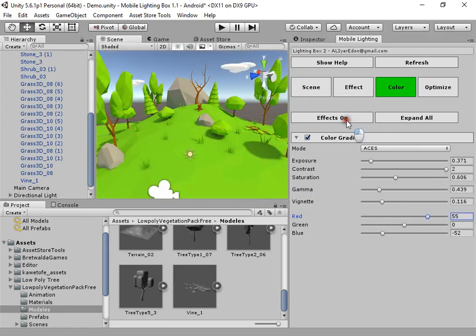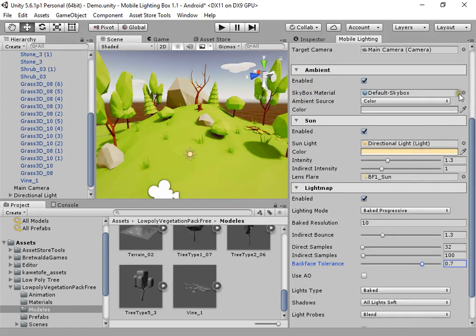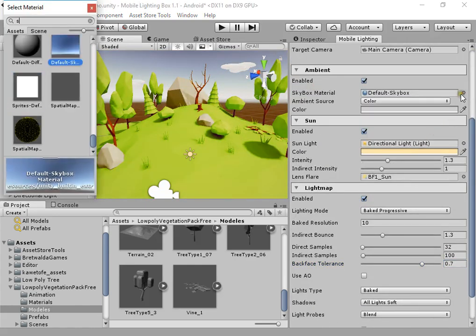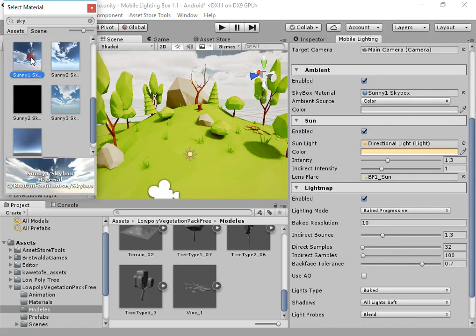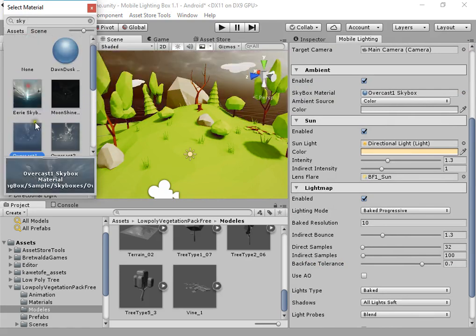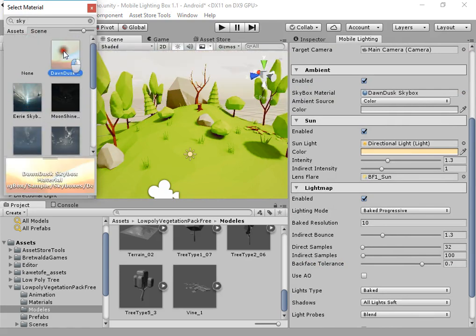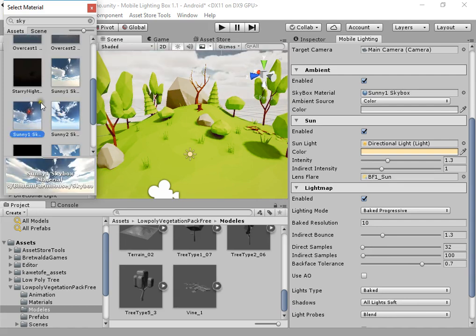As you can see, everything looks beautiful from cartoon, cartoonic lighting style.